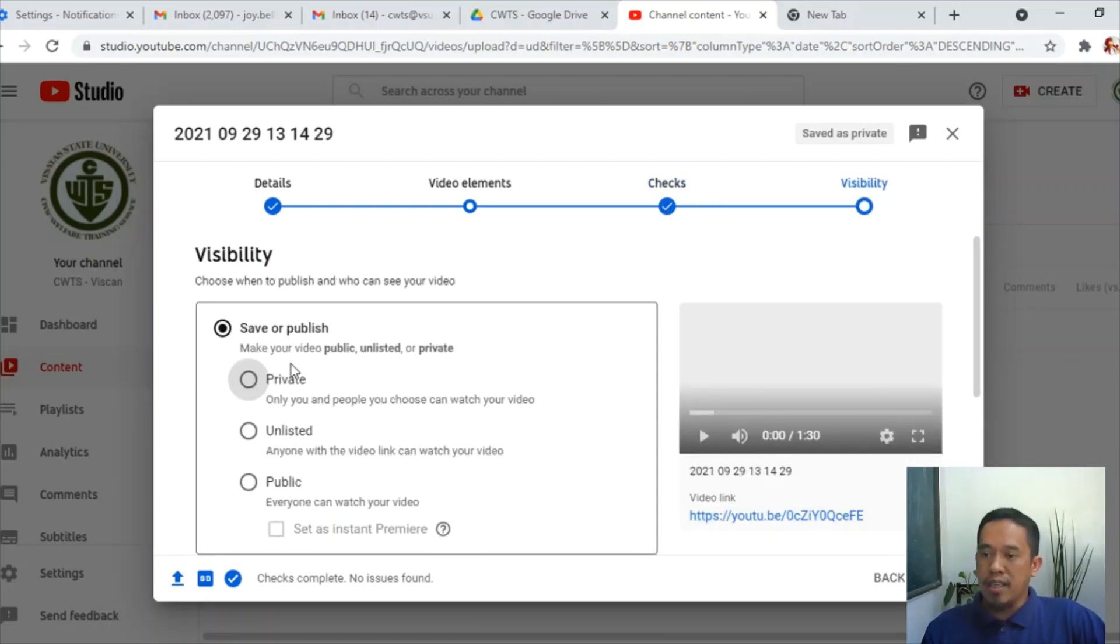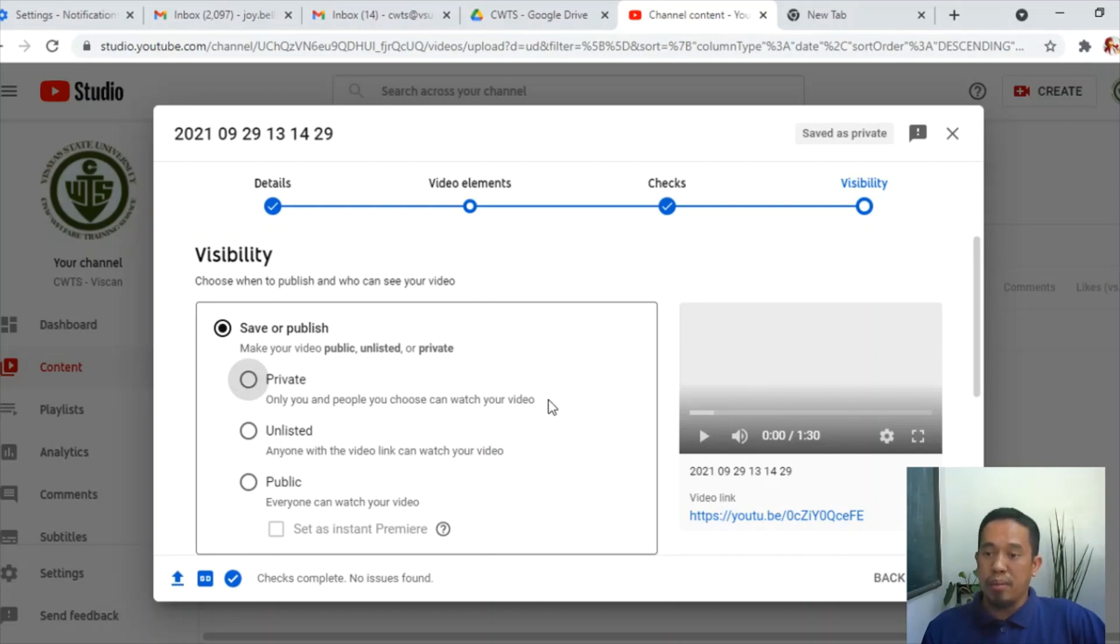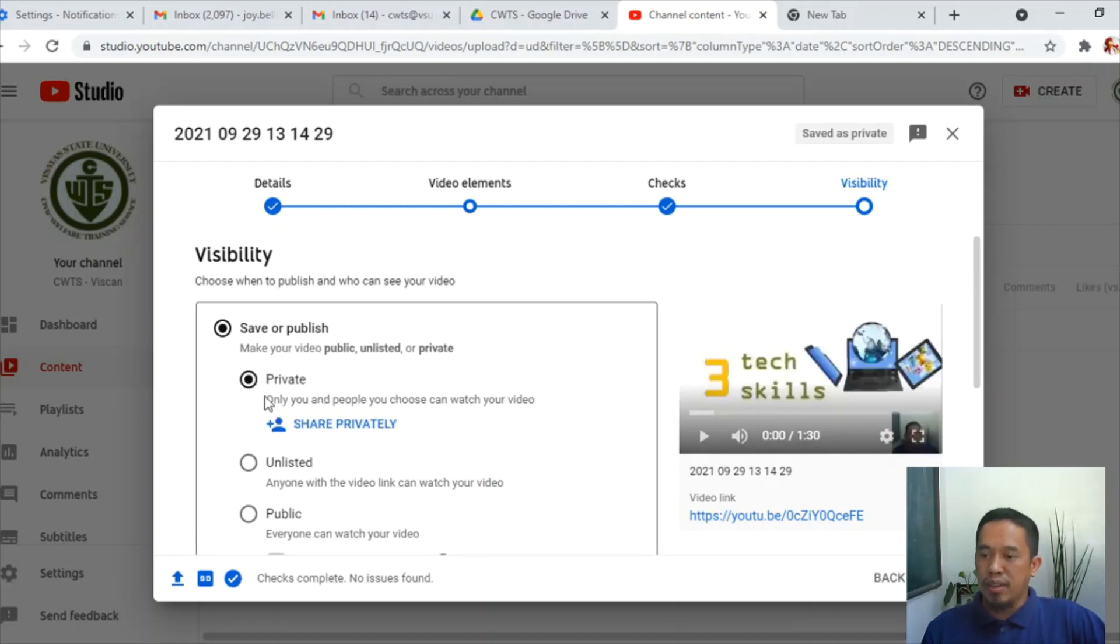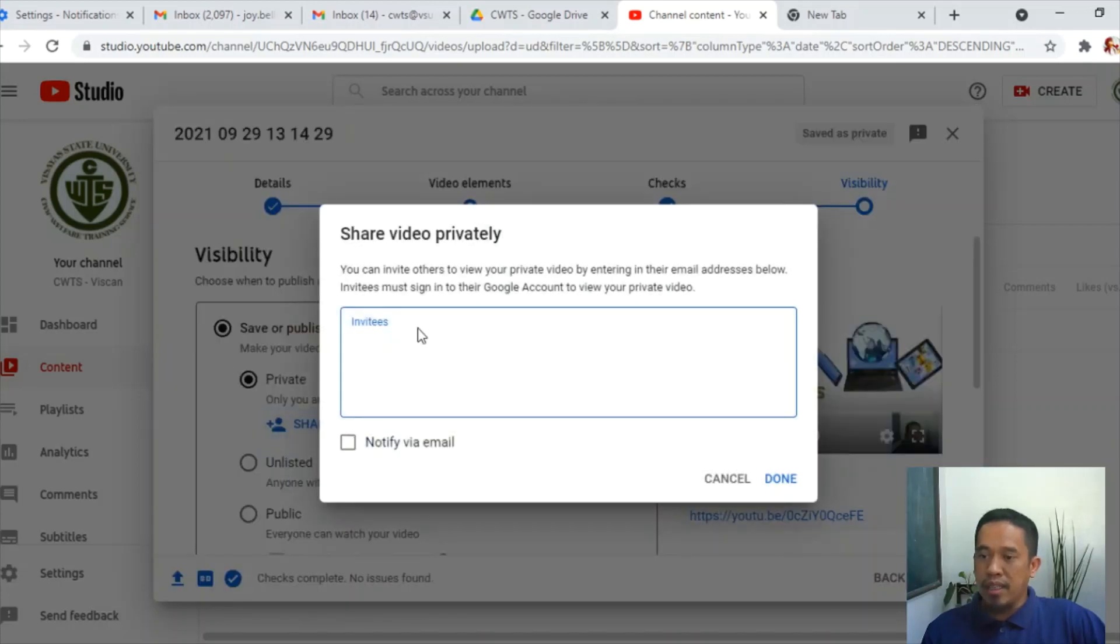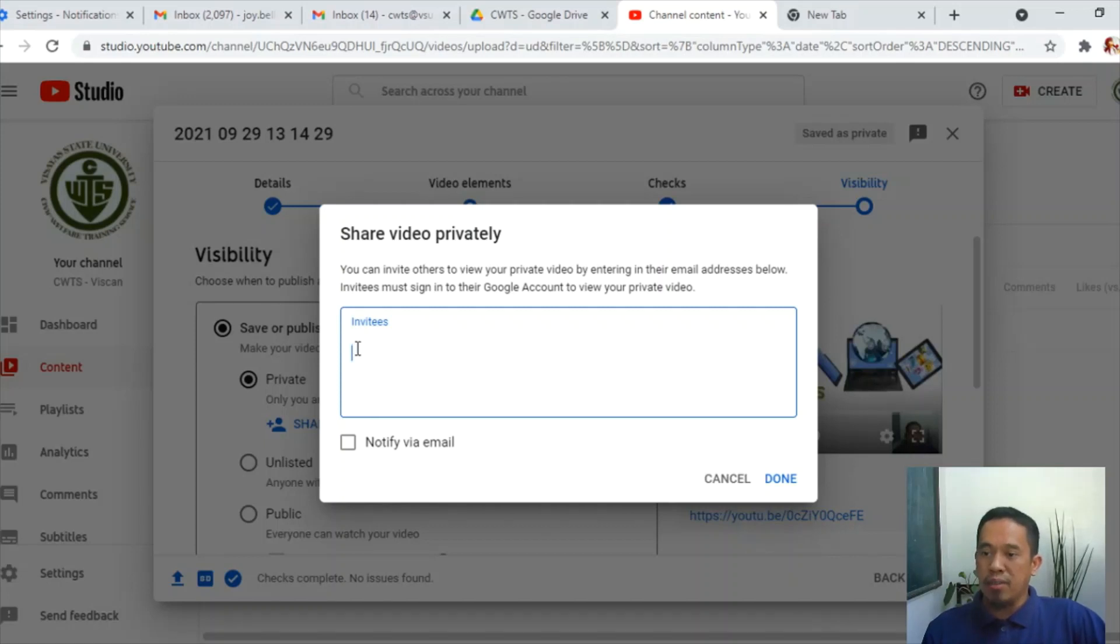In visibility, this is important to understand here. Private means you and some people, it says here, can watch the video, provided if you provide the link. This can be, you are going to play private, you have to share privately with invitees by email. If you'd like to invite them to watch those videos, invite these. So you have to place here the email address.